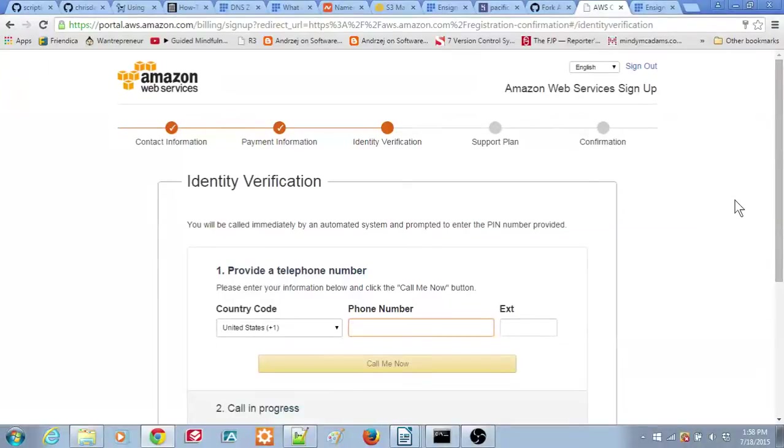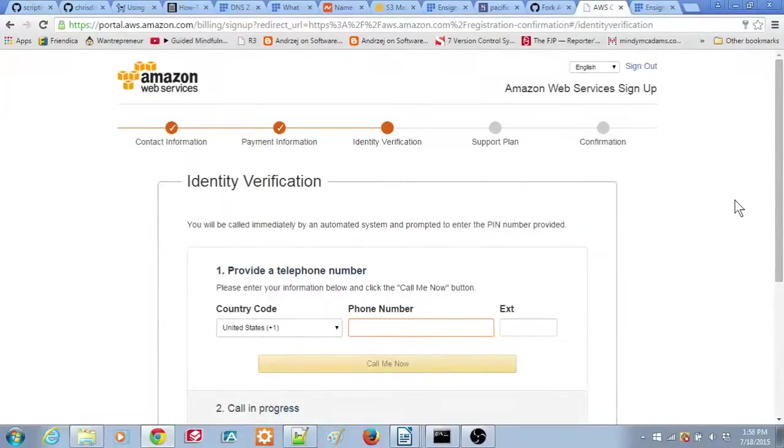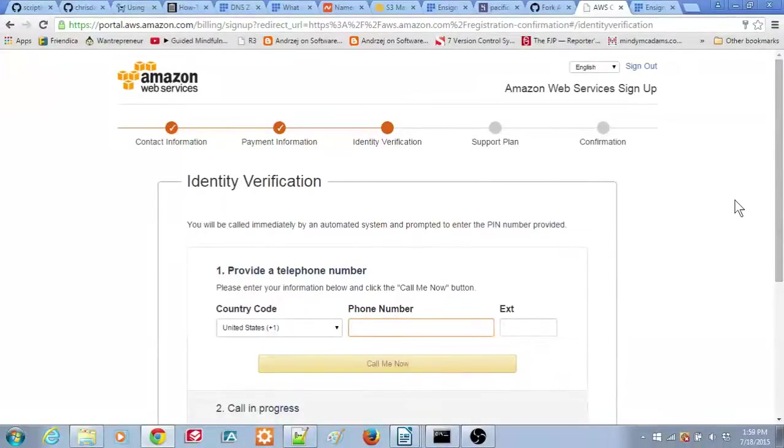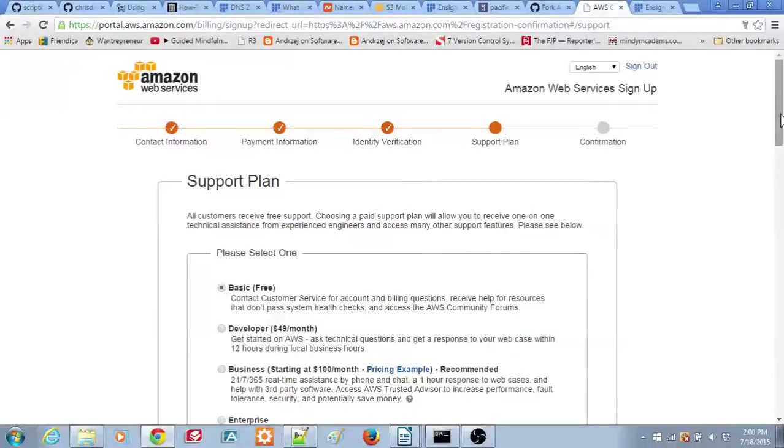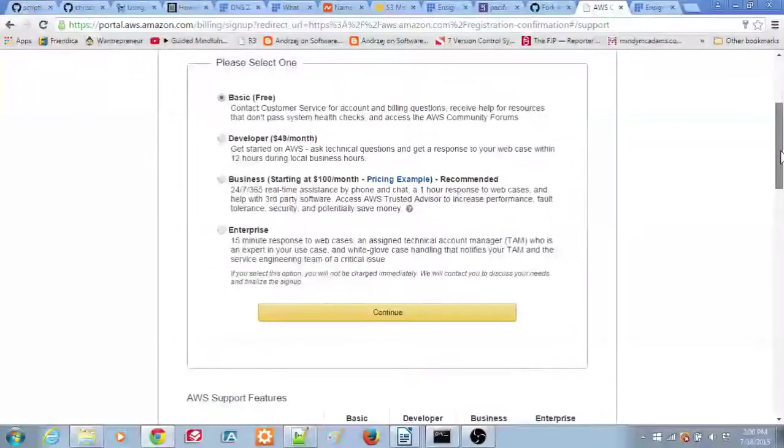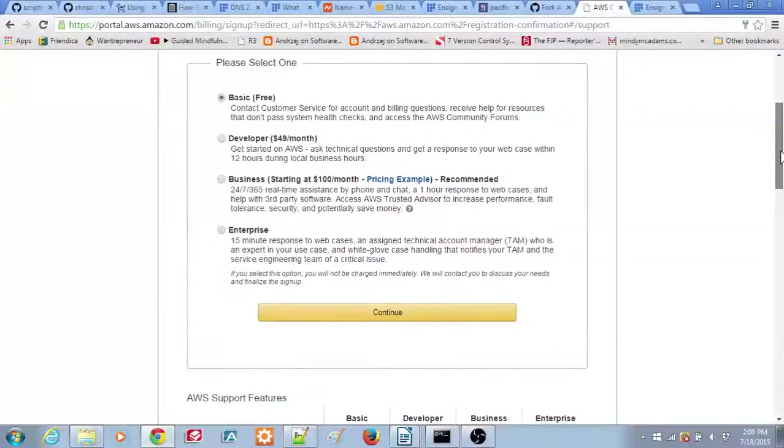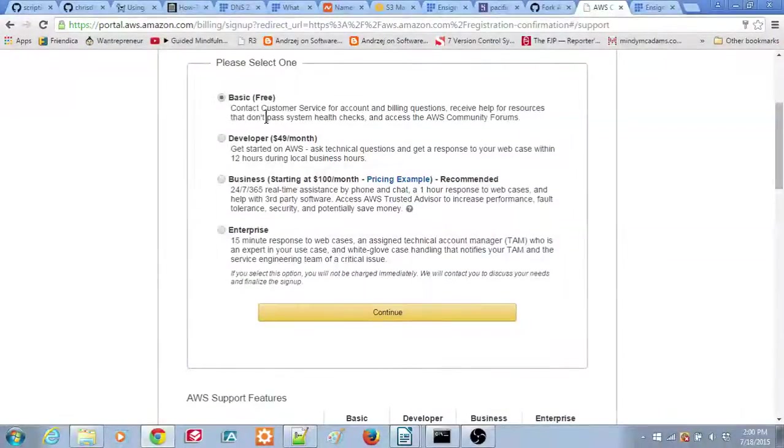Next, fill out the identity verification screen. You'll enter a phone number, then Amazon will call you with a PIN to confirm your identity. Next, fill out the support plan screen. Choose the basic level of support radio button, then click the continue button.